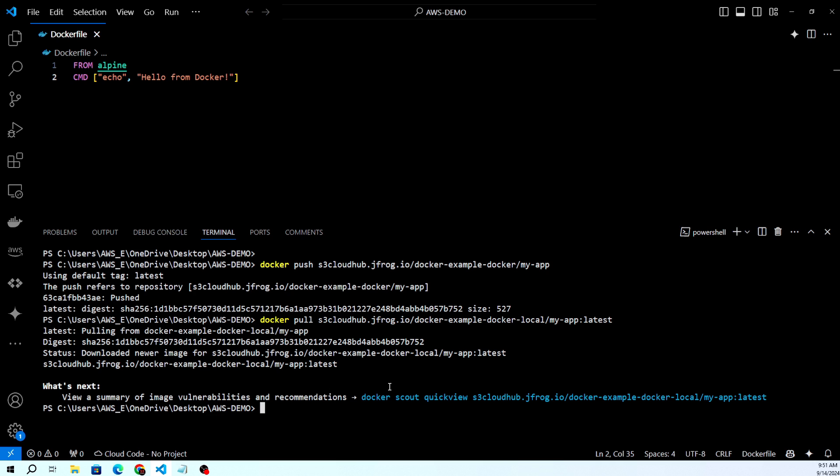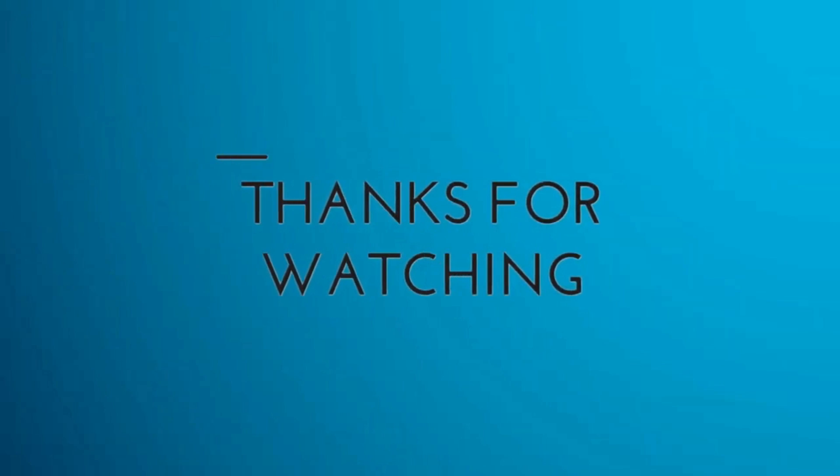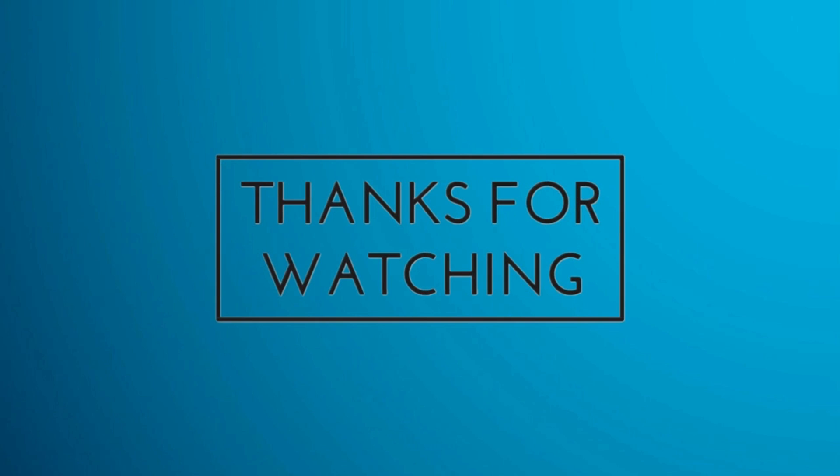This is all about how we can build images, push images to JFrog, and pull images from JFrog. If you have any questions or doubts, feel free to ask in the comment section below. I will answer as soon as I can. Thank you for watching and have a nice day.